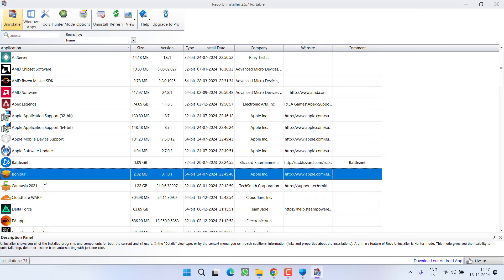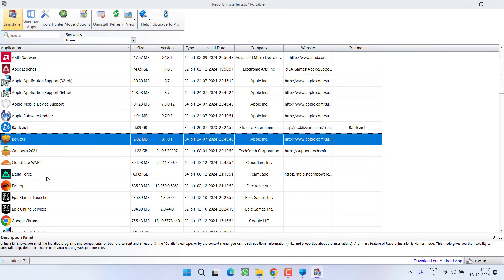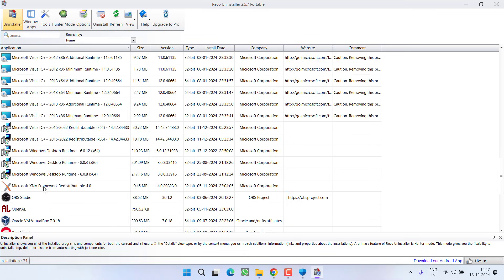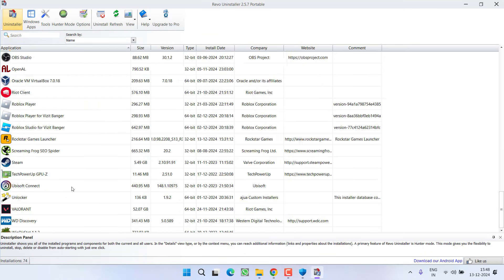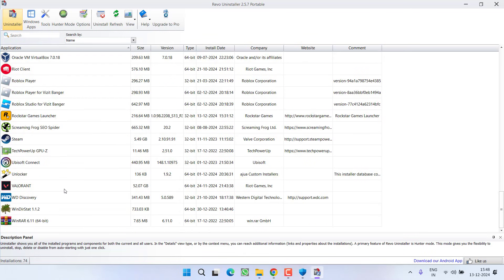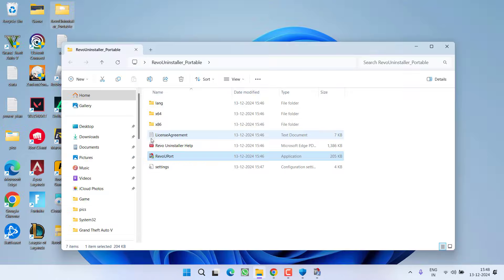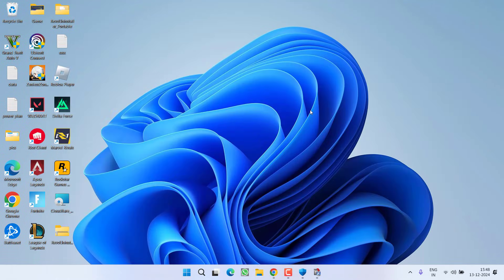Same way, you need to uninstall Rockstar Games Launcher as well as BattleEye using this Revo Uninstaller. Once you have completely uninstalled, restart your PC and then relaunch the game. This will completely fix out the issue.